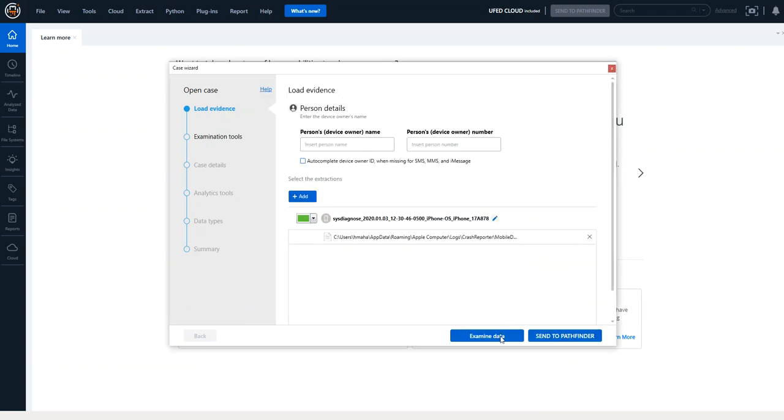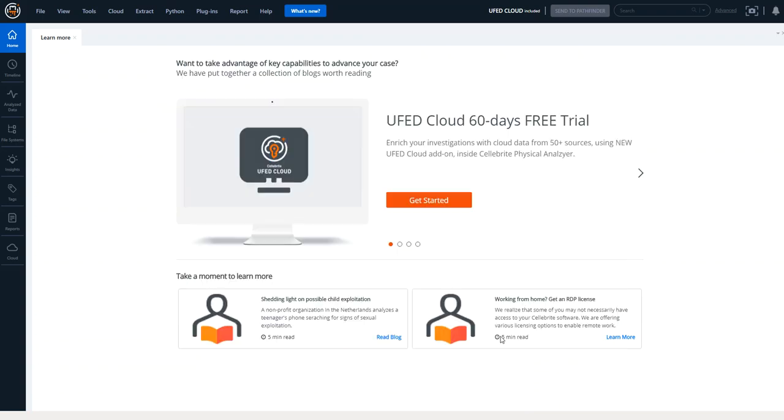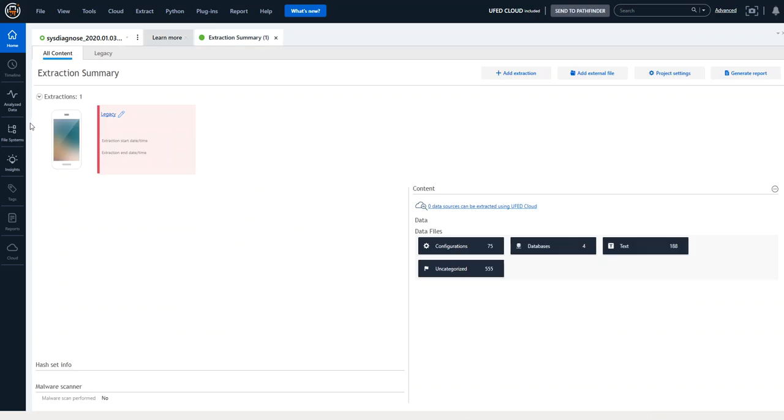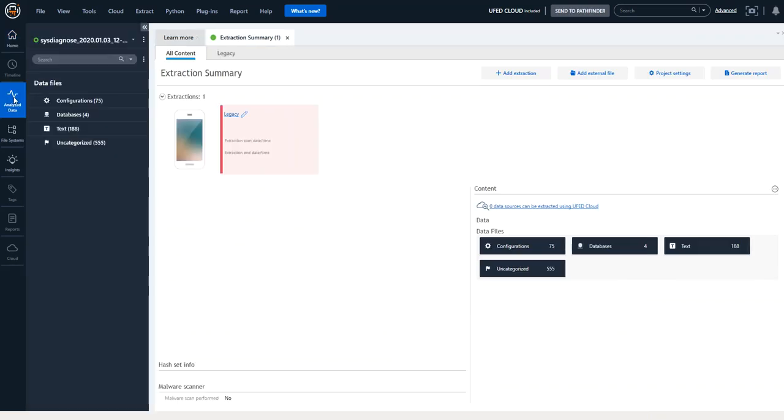When you select next and then examine data you'll see it will quickly process through this archive file.